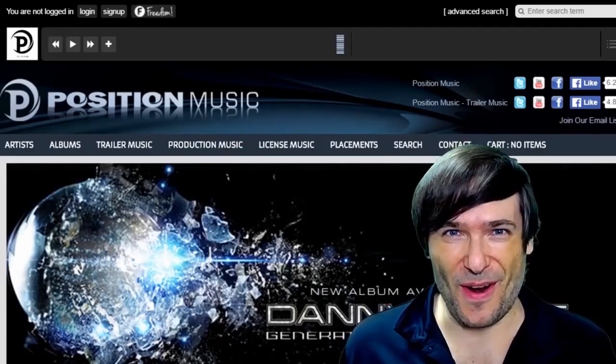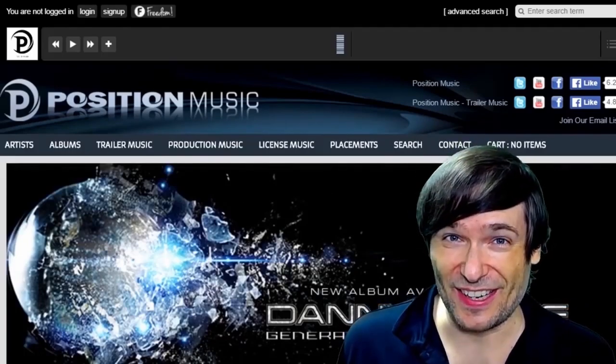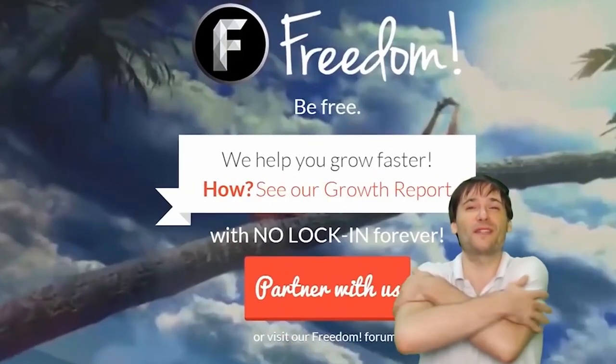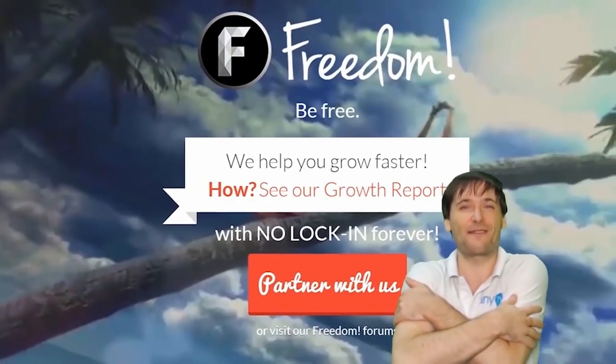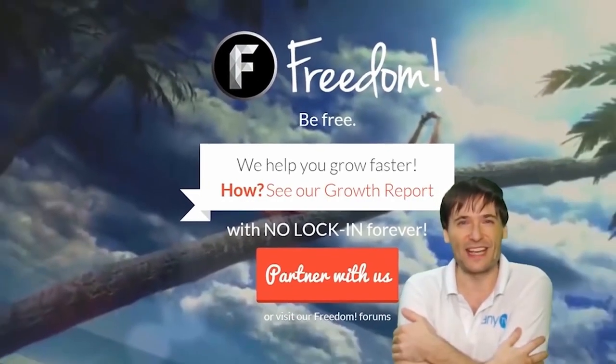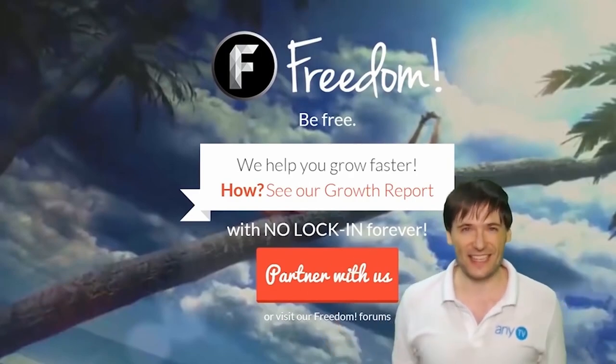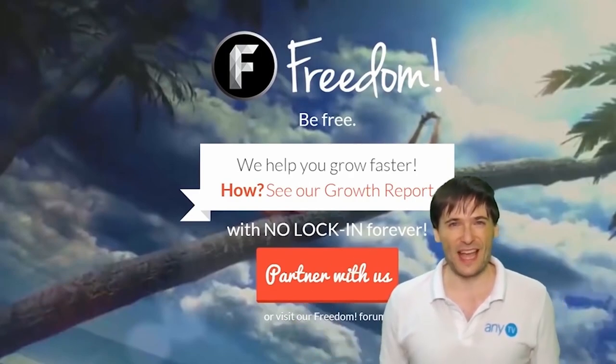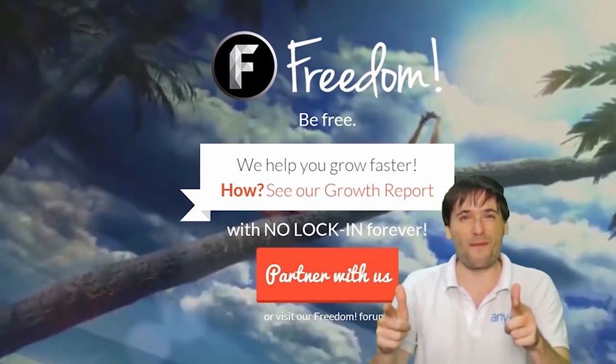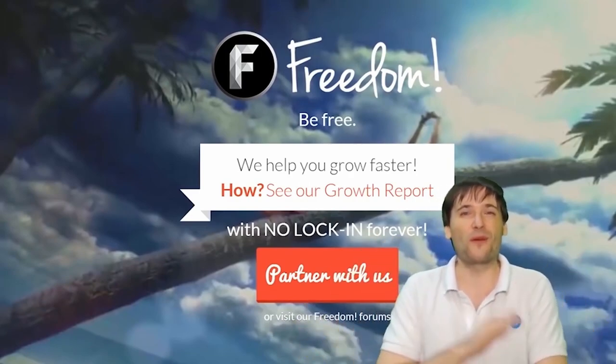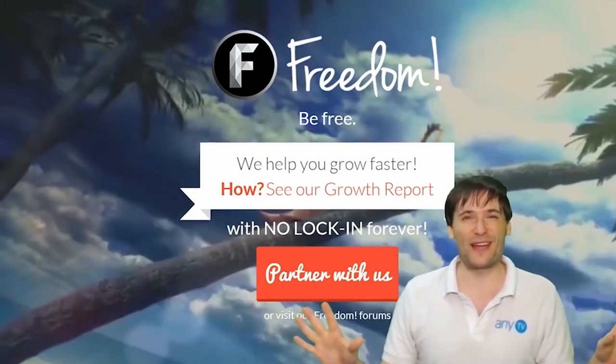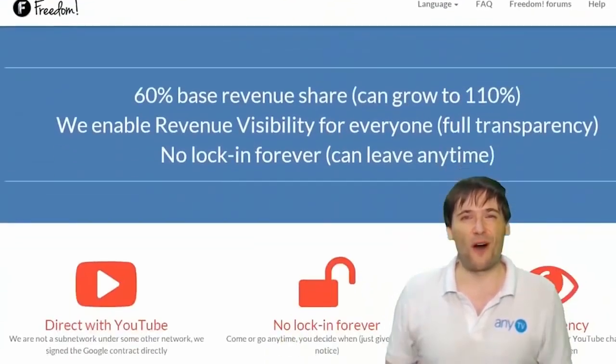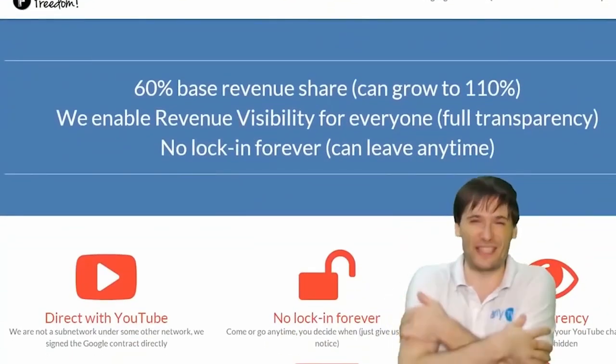What are you waiting for? Get started. And we will grow together as a family, because this is the Freedom Family. You are part of it, we are all part of it, and we're all growing together.